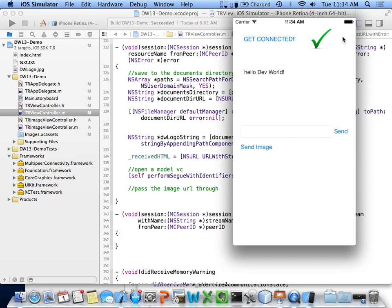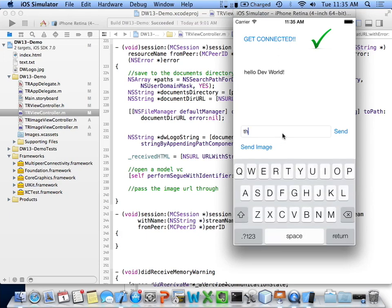I initially used UIAlertView to display received messages and it was taking 10 to 12 seconds for the alert to appear. I started logging and realized the message was actually being received much faster — it was down to how Apple queues up alerts, waiting for a certain time slot or state change to present them. That was on both devices and the simulator. Once I switched to appending to a text view the issue went away.